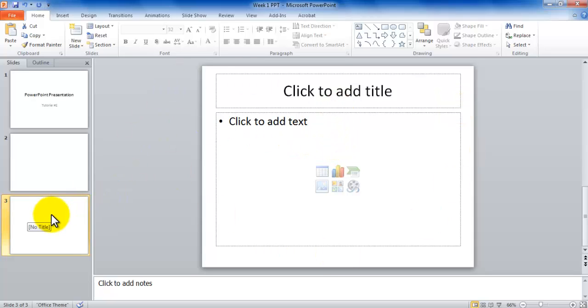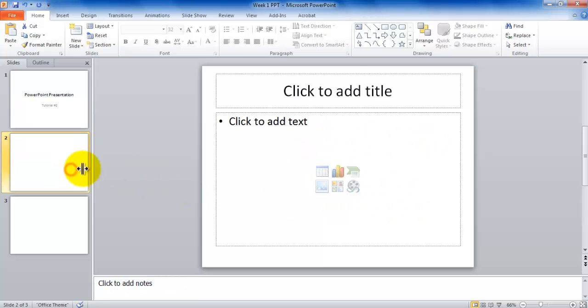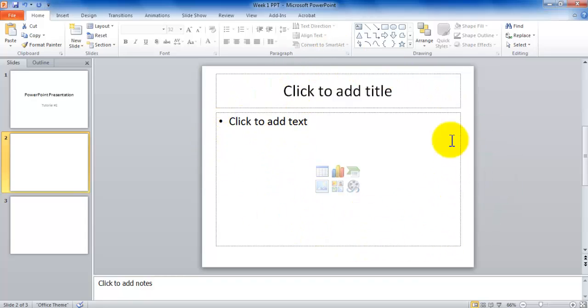Now when I use the term layout, layout pretty much means the arrangement of the items on a slide. For example, if I go back to slide one, this is called title slide because it has two items arranged this way. If I come to slide number two, this is the content placeholder and a title slide. So this is your title and content slide layout.